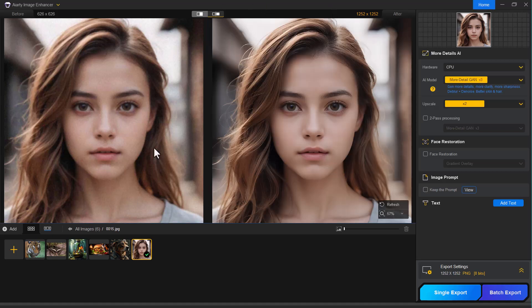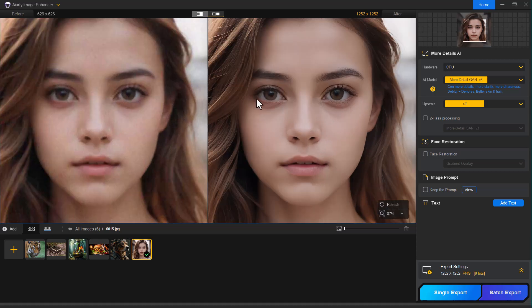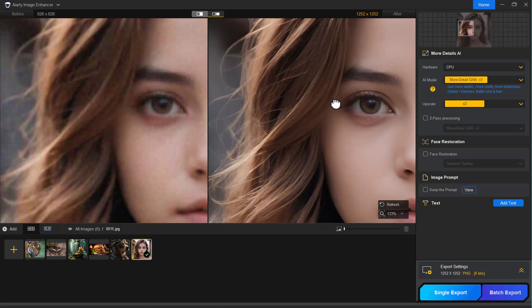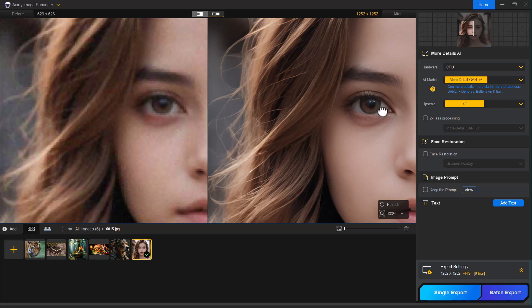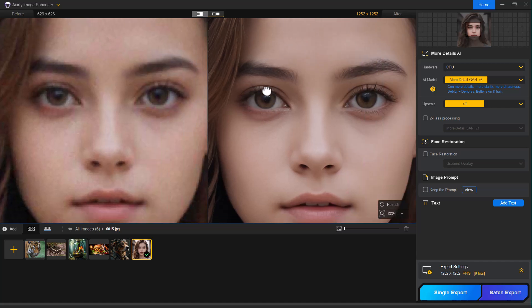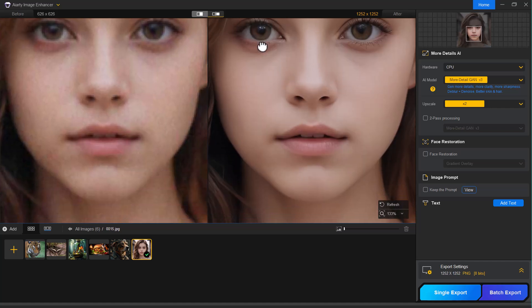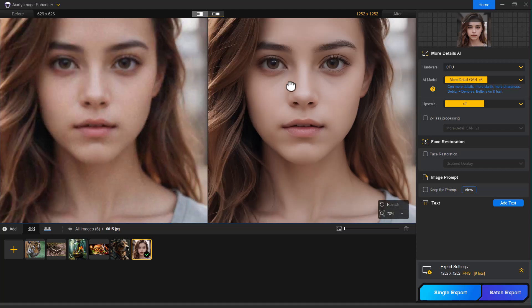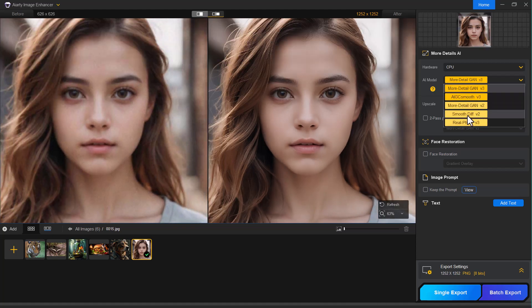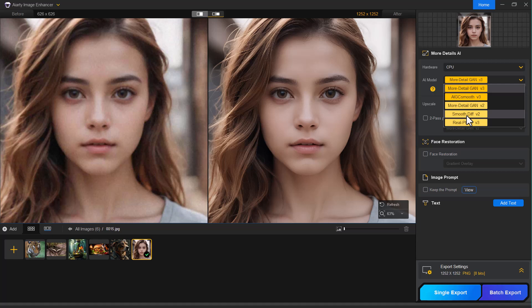The photo has been beautifully enhanced. The clarity, the skin texture and the overall sharpness, it all looks stunning. Now let me show you how it looks using a different AI model. This time I'll switch to the smooth AI model and I have to say, this one is really impressive.